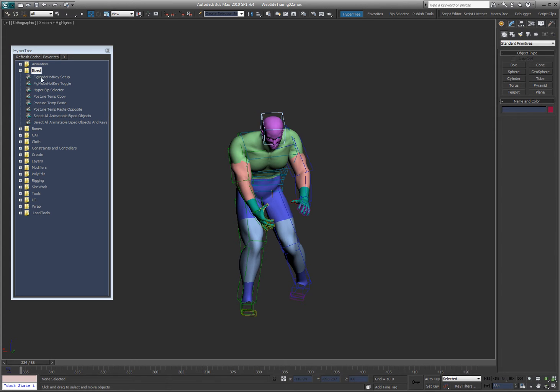In this video I want to cover the biped tools that I have here. They range from real simple quickie things to things that are a little bit more complicated.